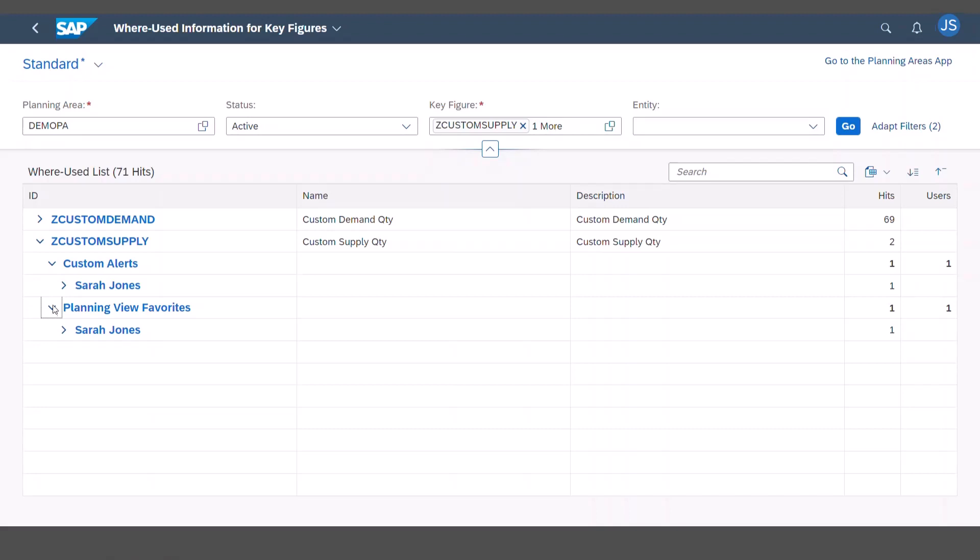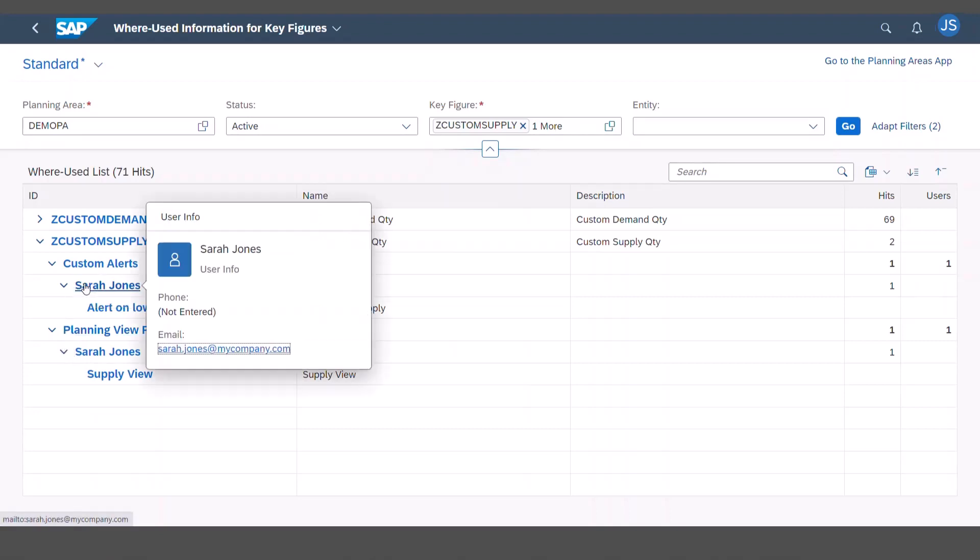You can click on the user and see some information about her. Oh great, now I can just drop her a mail.